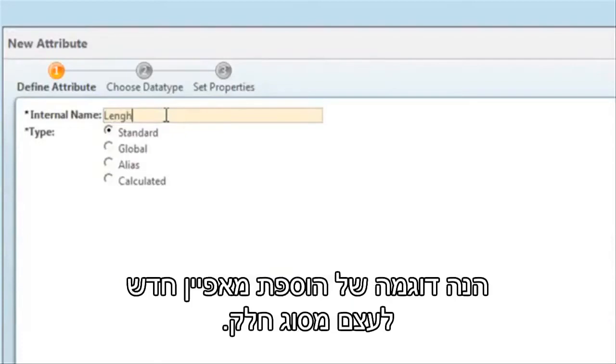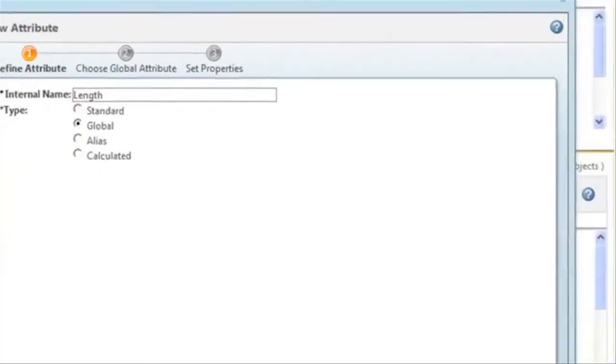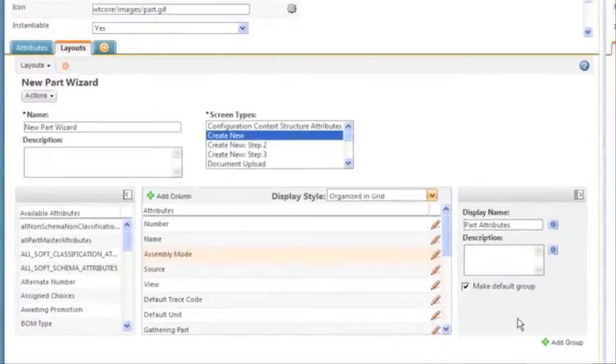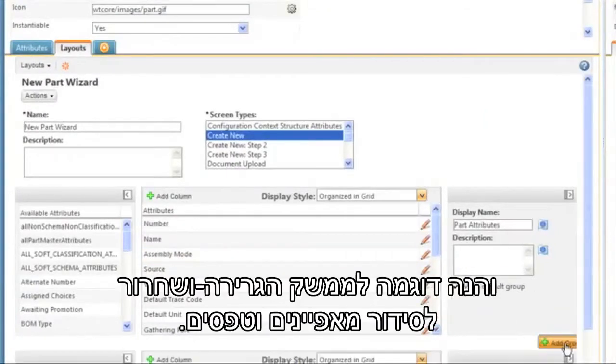Here's an example of adding a new attribute to a part object. And here's an example of the drag-and-drop interface for laying out attributes and forms.